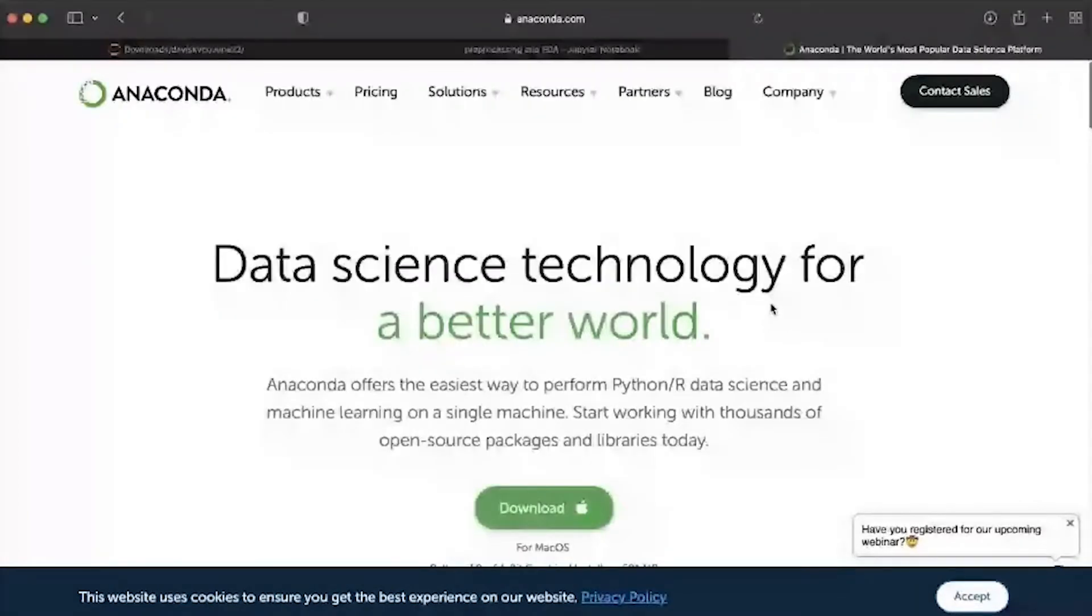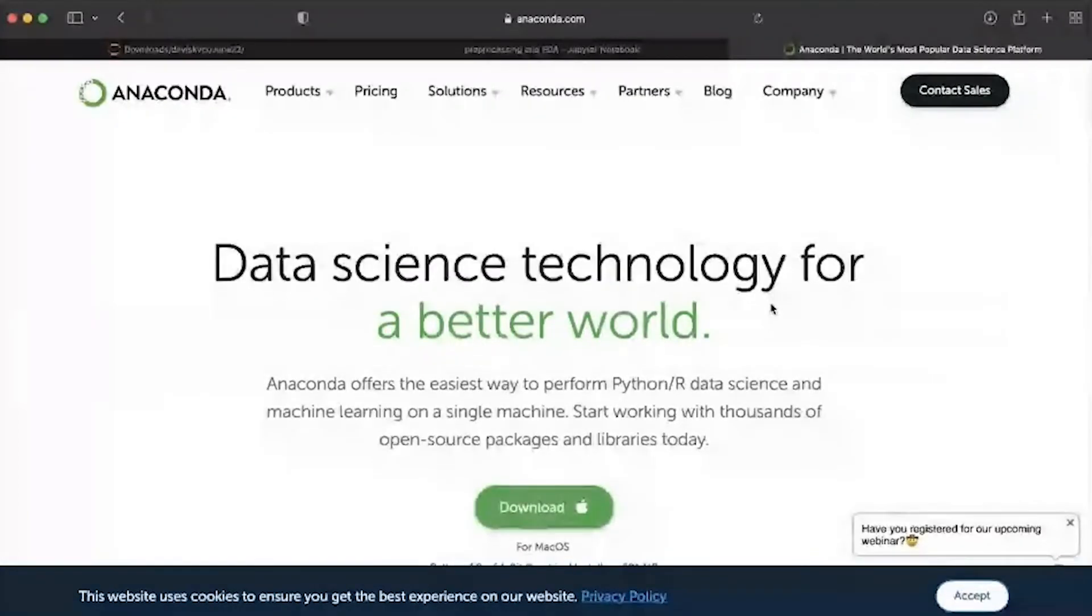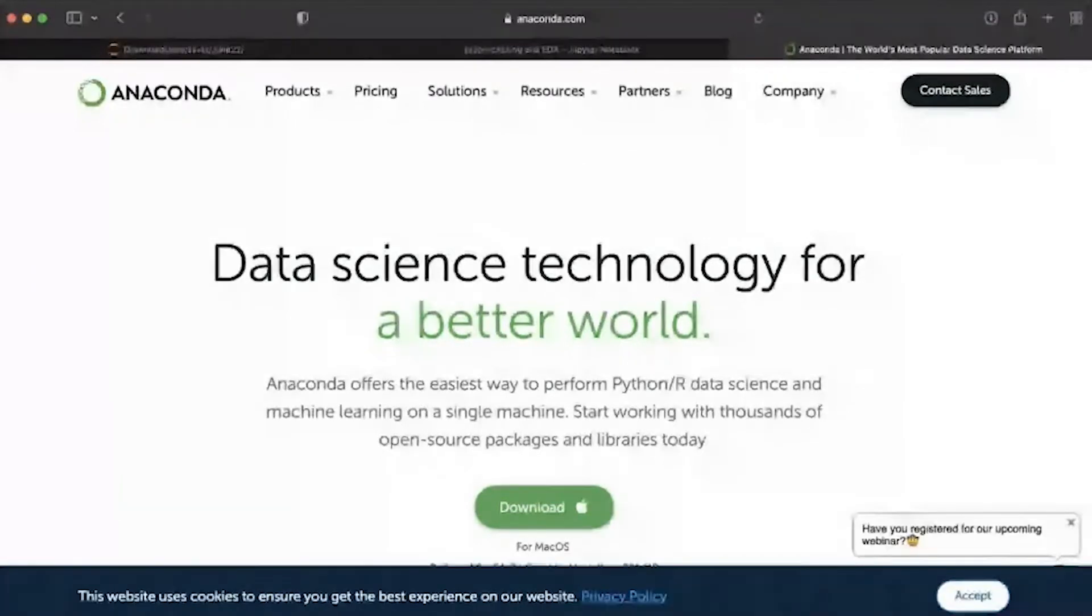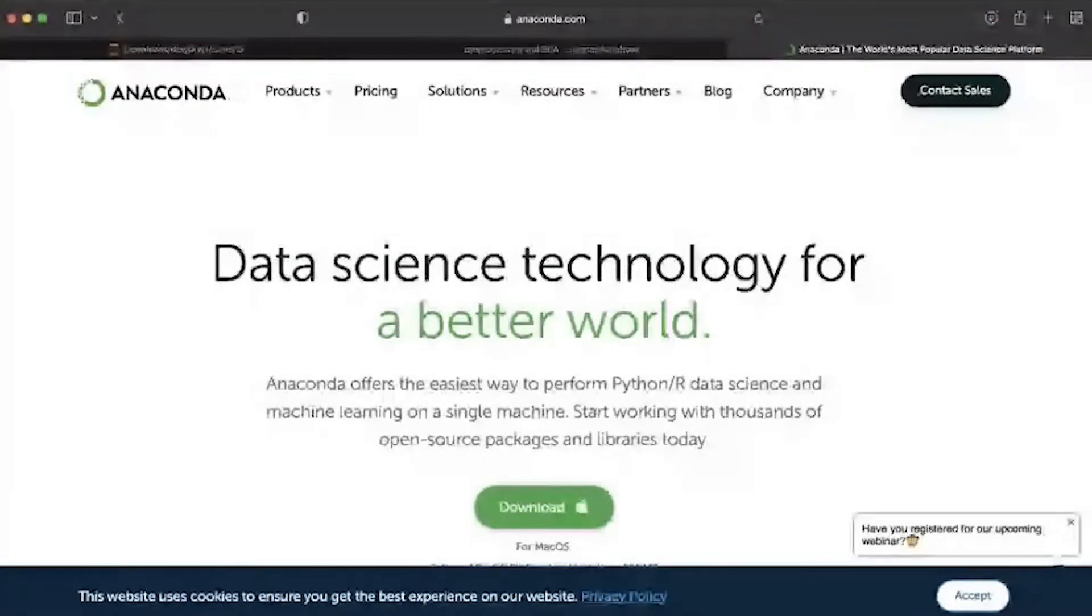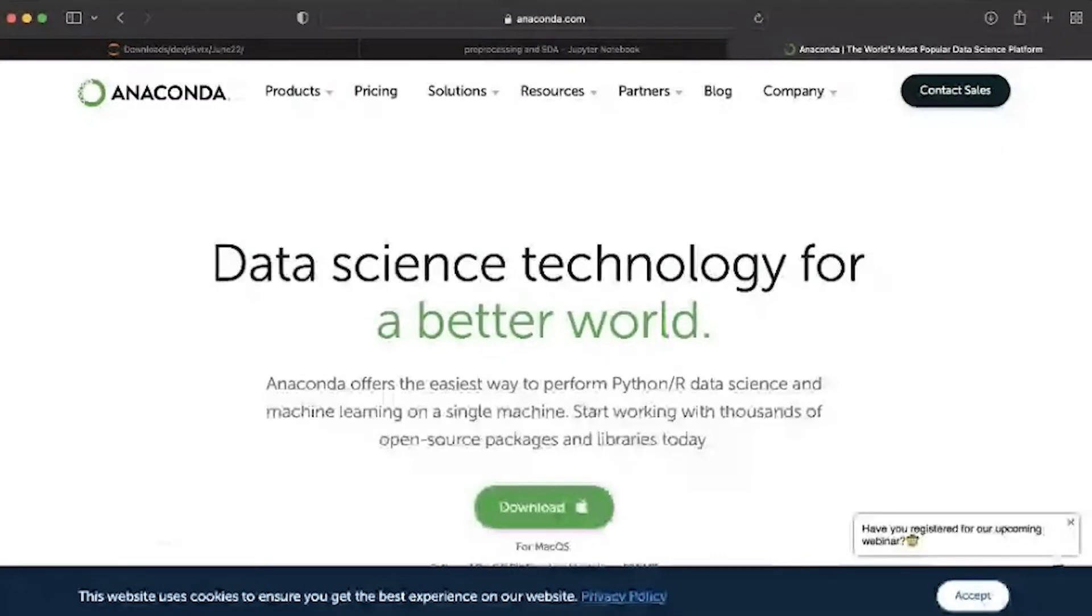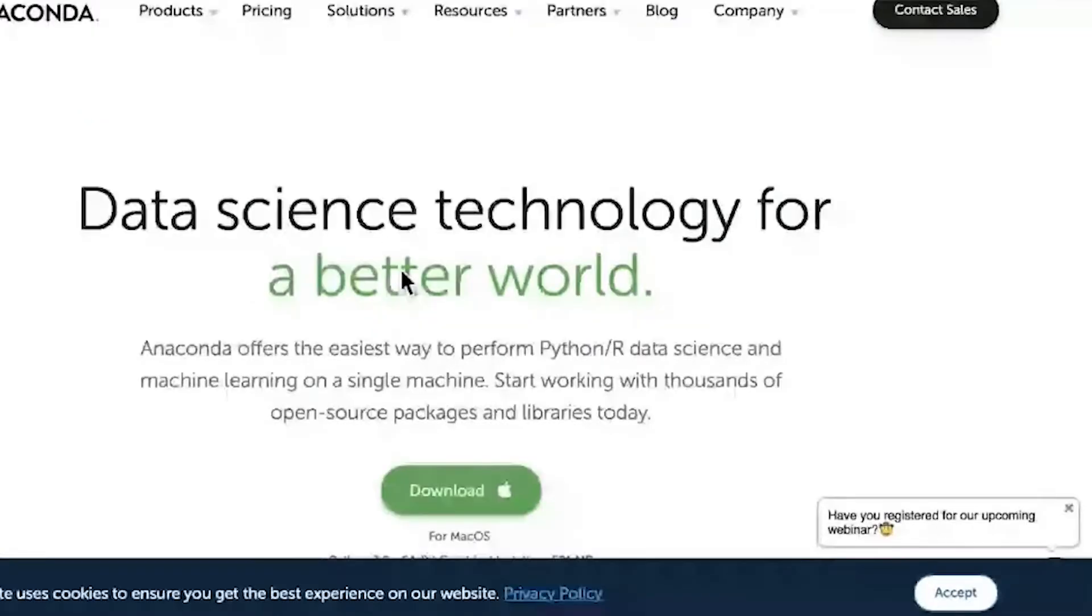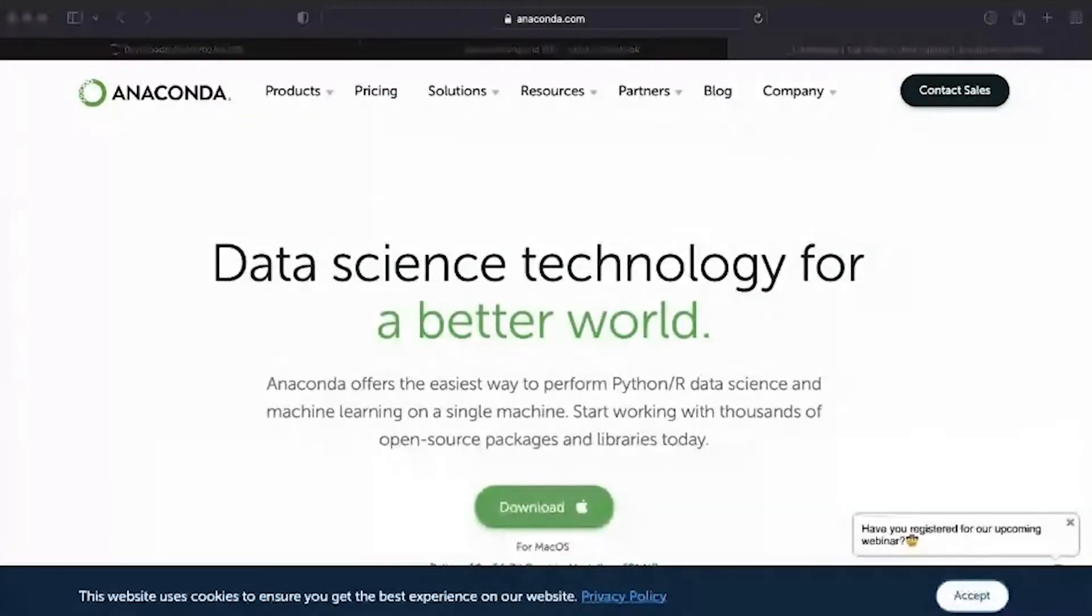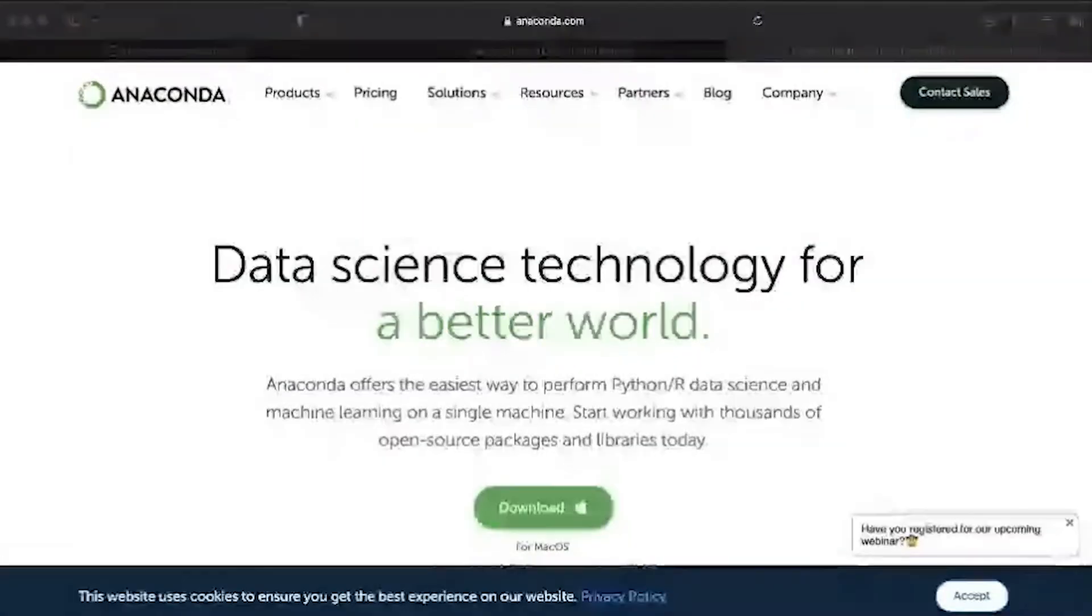I hope you guys are software engineers and much into computer science, so there will not be any issue in installation of this software. I hope you'll be able to do it. Apart from this, let me show you how it would look like once you have installed it.